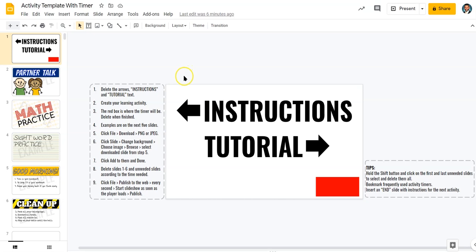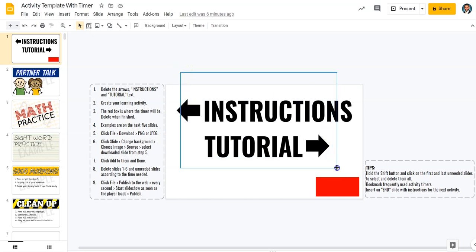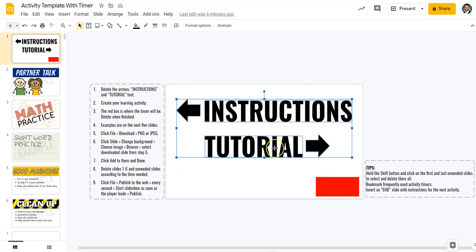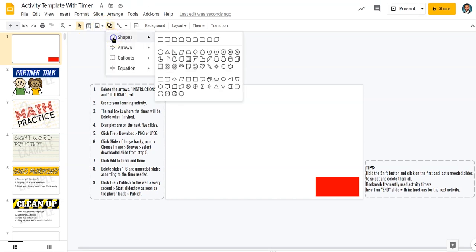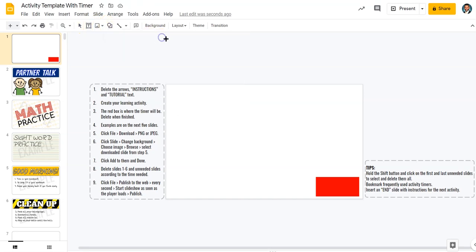The first thing I want to do is I'm going to actually come down here. I'm going to click and drag over these bits of text here and these arrows and delete those. And I'm actually going to create the learning activity that I want to make right here. I'm just going to create a little graphic here.